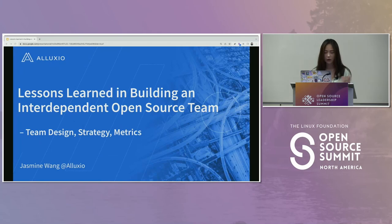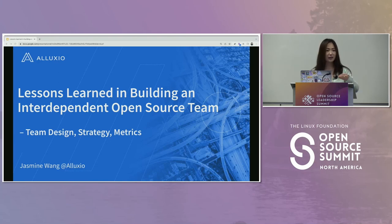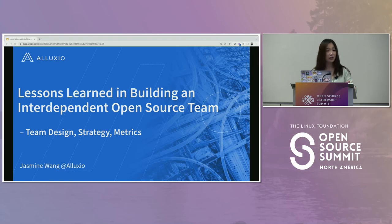We're going to talk about some metrics, team design, strategy, and how we decide what kind of metrics to report to upper management — and hopefully this can help maximize the effectiveness of your strategy, both internally and externally.